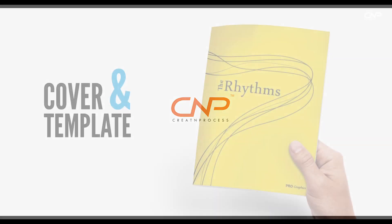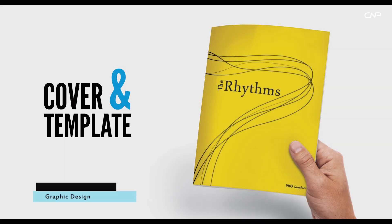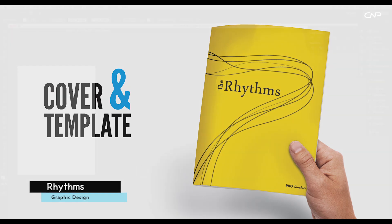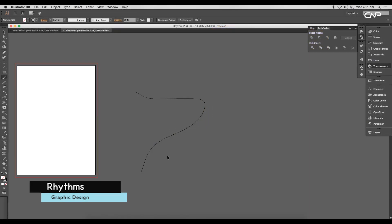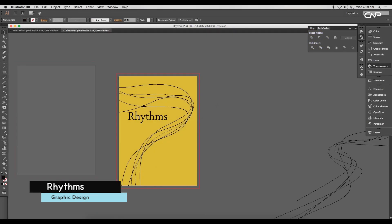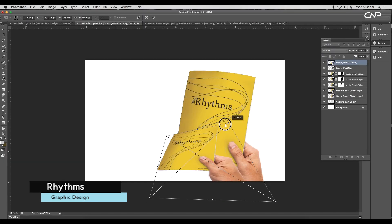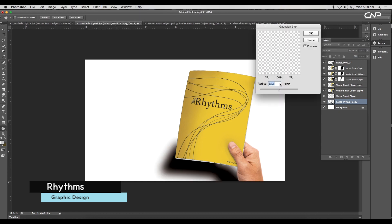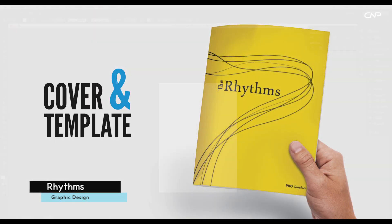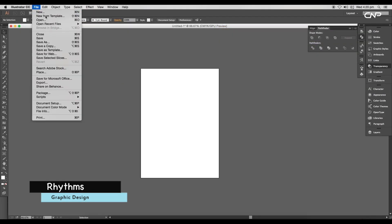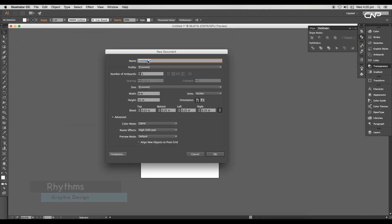Hey guys, welcome back to another episode of Create and Process. Today we'll be designing a rhythm cover with a customizable template. First we'll create the rhythm curves using the brush, then design the cover in Illustrator, and then create the editable template in Photoshop.